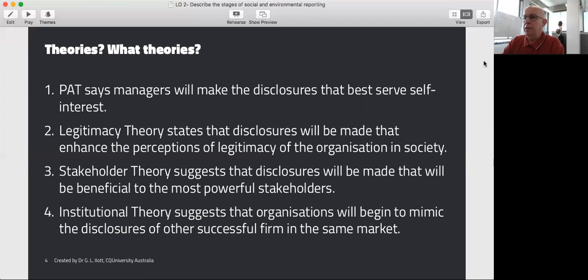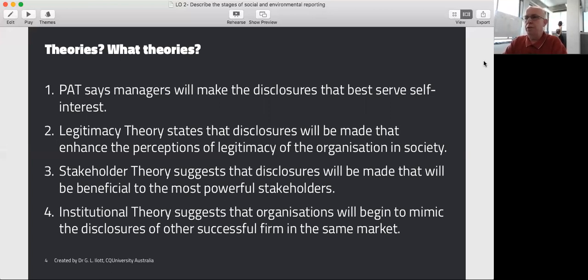Stakeholder theory, at least in the managerial branch, suggests that disclosures will be made that will be seen as positive and beneficial by the most powerful stakeholders. Institutional theory suggests that organisations will start to mimic the disclosures of other successful firms in that same industry.